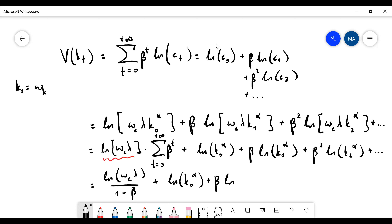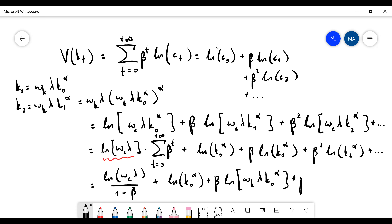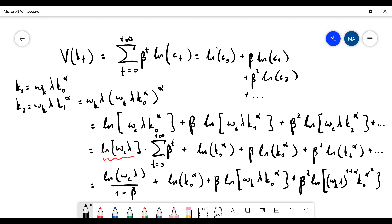So it will be omega_k times lambda times k1 to the alpha, and similarly for k2 with omega_k times lambda times k2 to the alpha. For k1 I have V_k lambda times k0 to the alpha raised to alpha, and for k2 I have V_k lambda times (one plus alpha) times k0 to the alpha squared.